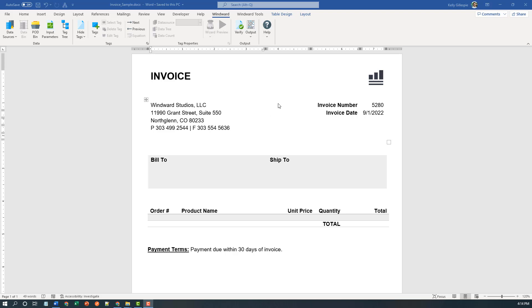Good afternoon, my name is Kelly Gillespie and I'm going to lead you through a Windward template building exercise today. I've got a simple invoice on screen, a skeletal document with just some static text. I'm going to begin by populating this with some data tags and then out tag the appropriate data in the appropriate parts of the document.